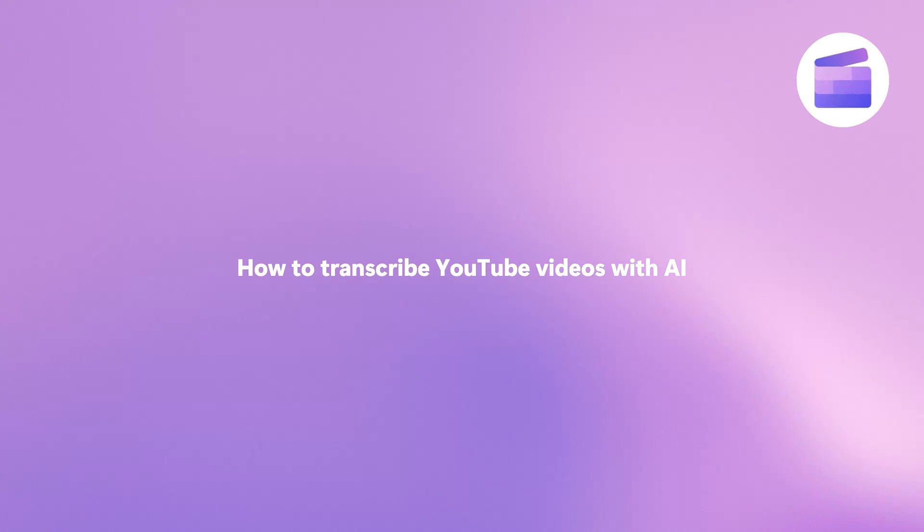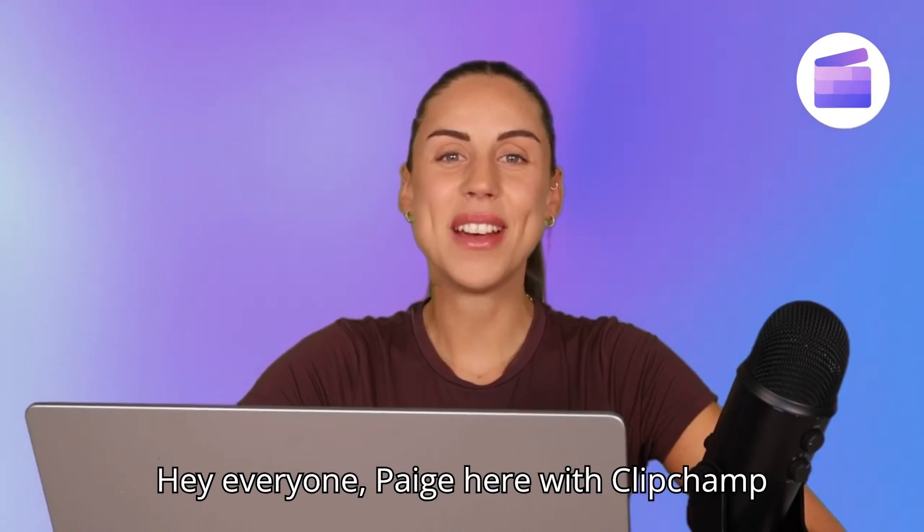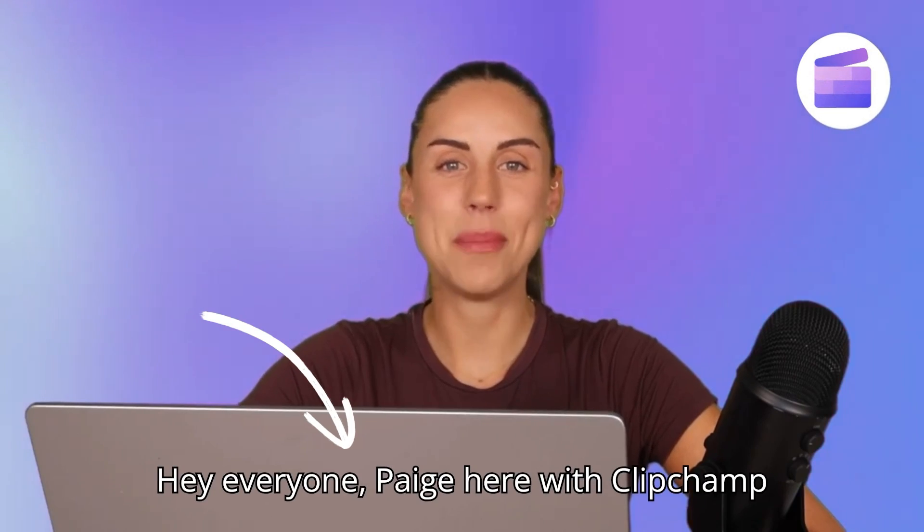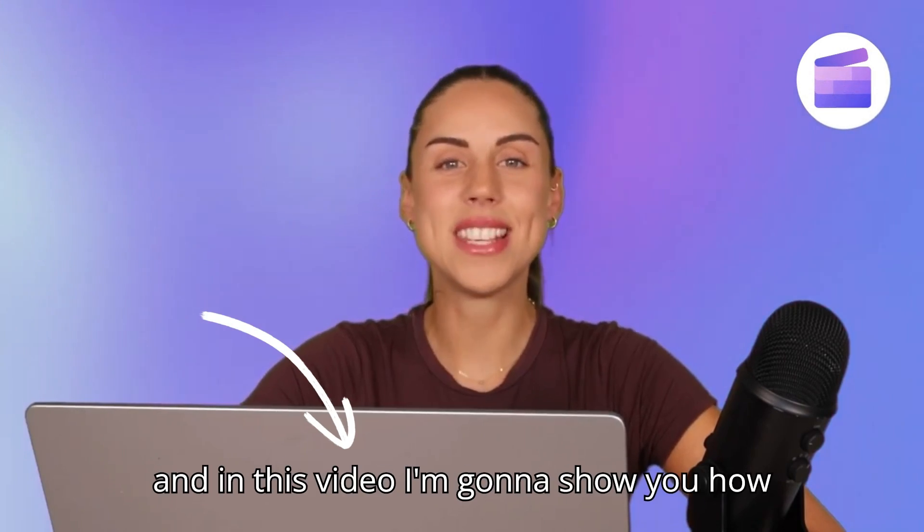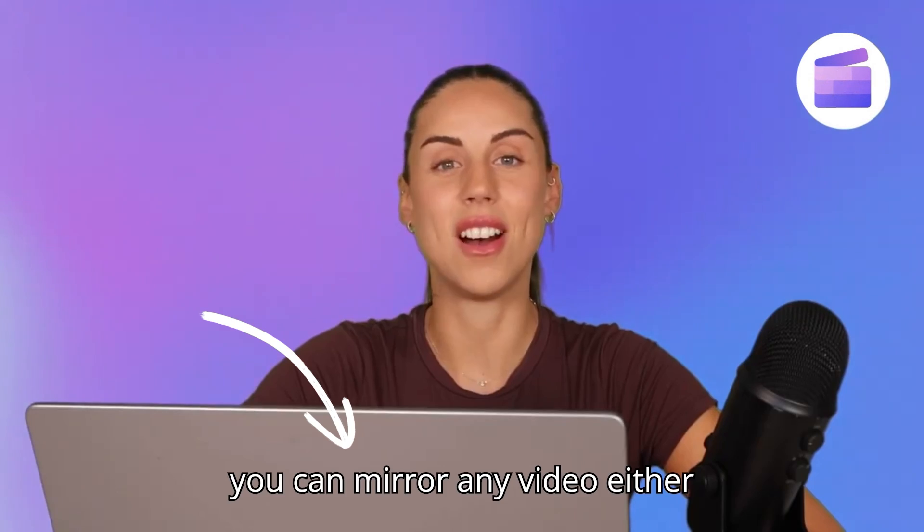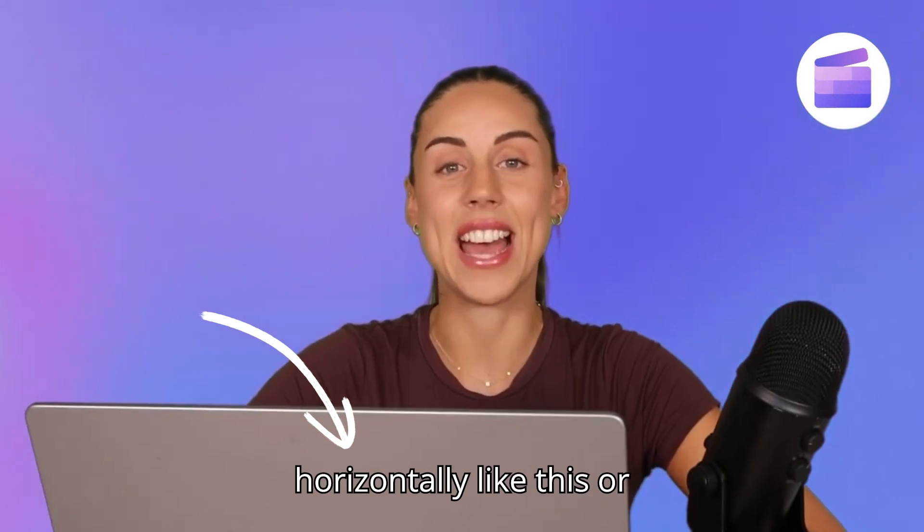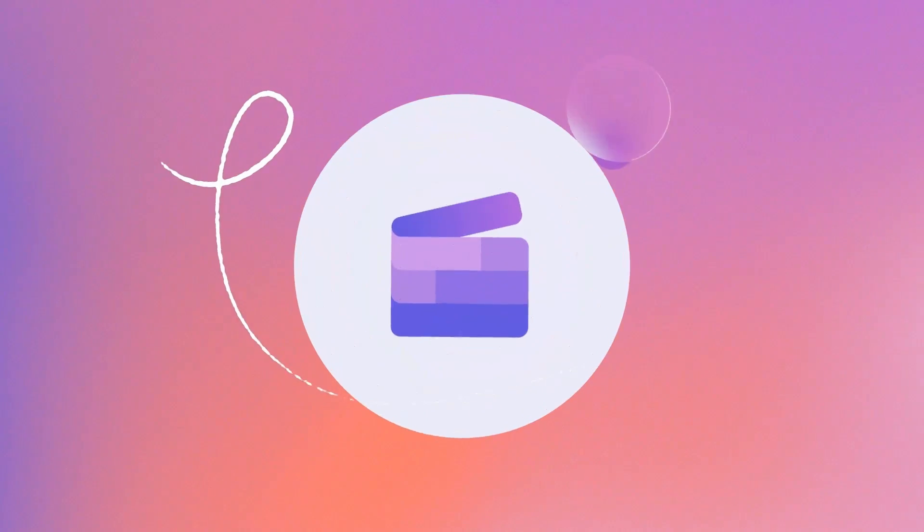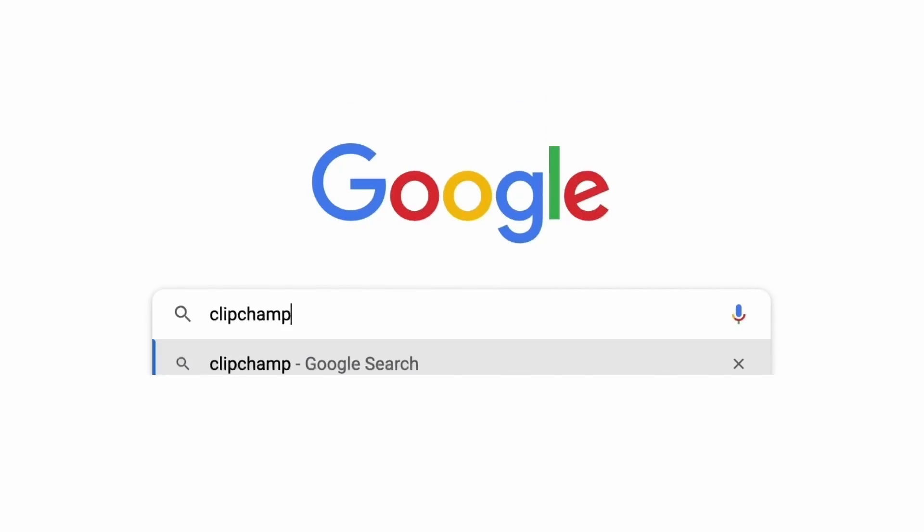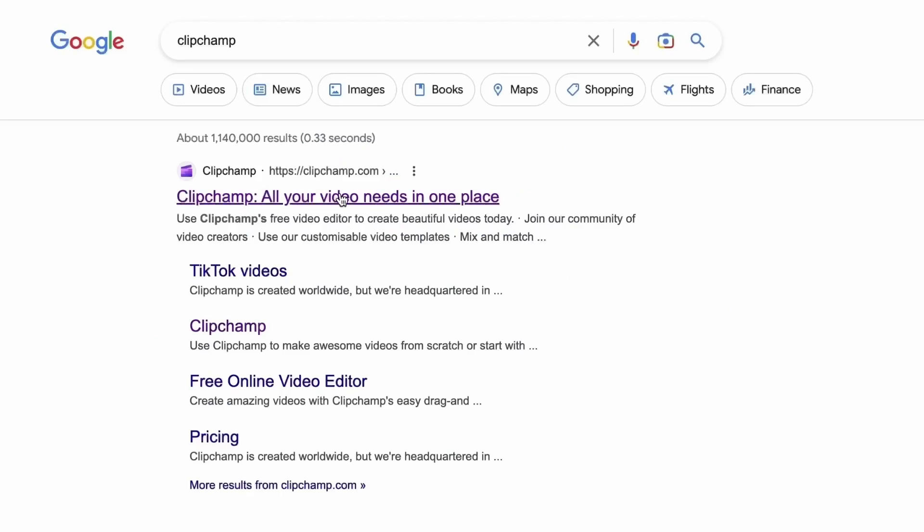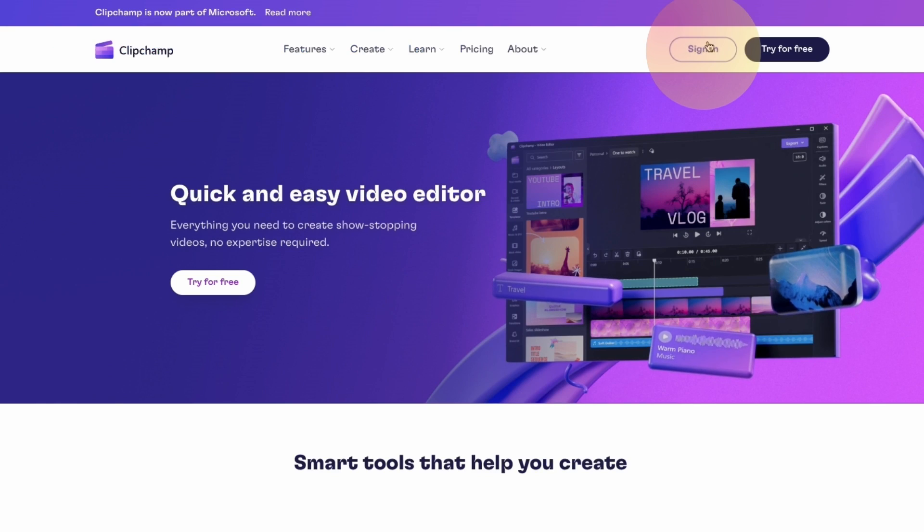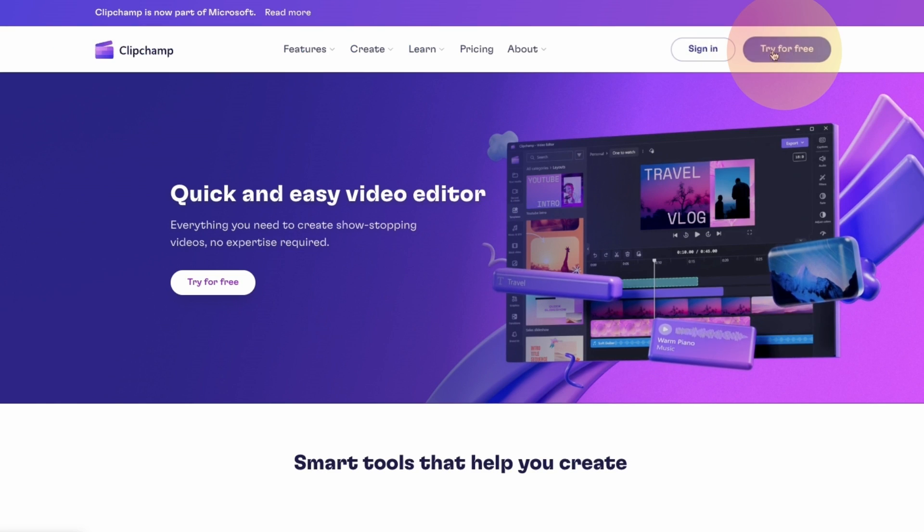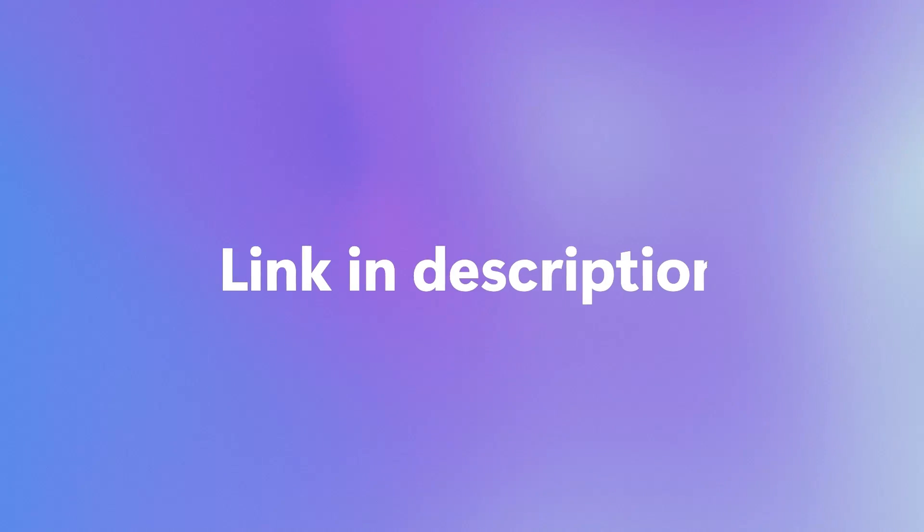Here's how you can generate a YouTube transcript for your next video using Clipchamp's speech recognition AI technology. Start by heading over to clipchamp.com and then log in or create your free account. I've put the link in the description below.